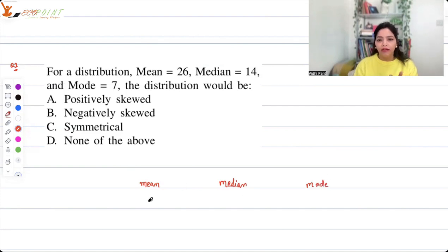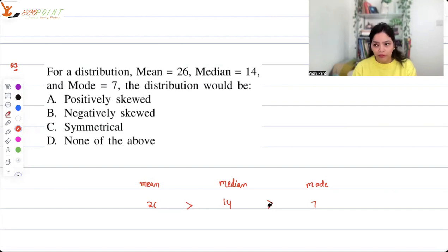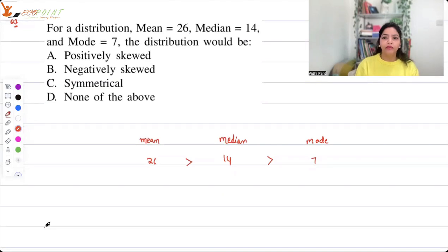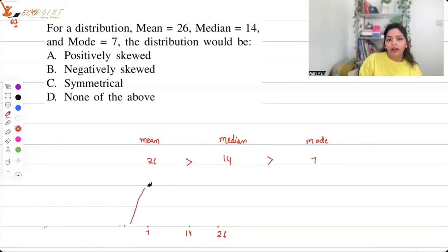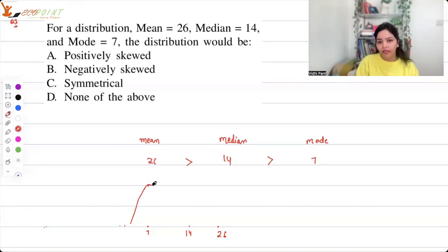Mean is 26, median is 14, and mode is 7. That means mean is greater than median, which is greater than mode. If you try to understand it graphically, 7 comes before 14 and then comes 26. At 7 you have the highest frequency, so your graph goes up there, and the median — the 50% area point — falls at 14.